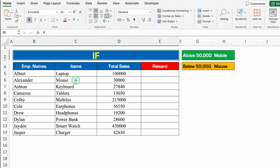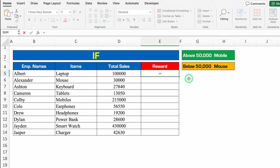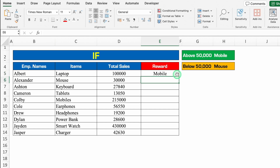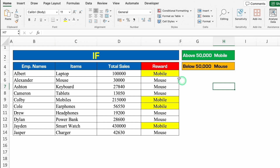Let's see another formula — IF. Over here I have got employee names, items, total sales, and reward. I have two criterias: the employees whose sales are above 50,000 will get Mobile as reward, and the employees whose sales are below 50,000 will get Mouse as reward. I'll click over here. The formula will be plus or equal to IF, bracket open, total sales is greater than 50,000, comma — if the sales will be above 50,000 they are going to get Mobile, so I'll put double inverted comma Mobile double inverted comma — comma — if it will not be above 50,000 they are going to get Mouse, so I'll put double inverted comma Mouse double inverted comma — bracket close, and I'll hit enter. The reward is Mobile. I'll drag this down. So somewhere we can see Mobile and somewhere we can see Mouse.